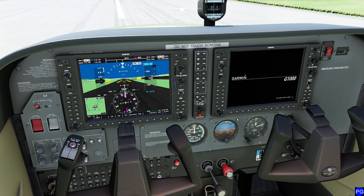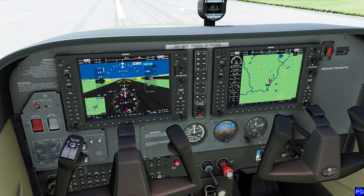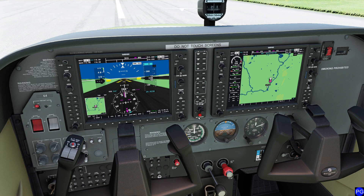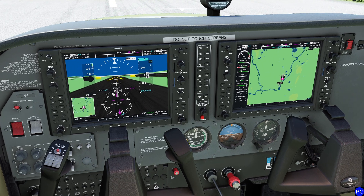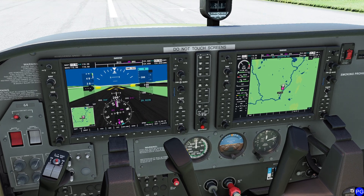Keep in mind, very modern aircraft have a built-in reversion mode, which is what this little red button does right here. Notice I don't have the ability to trigger that mode, which is kind of a bummer because it's neat.